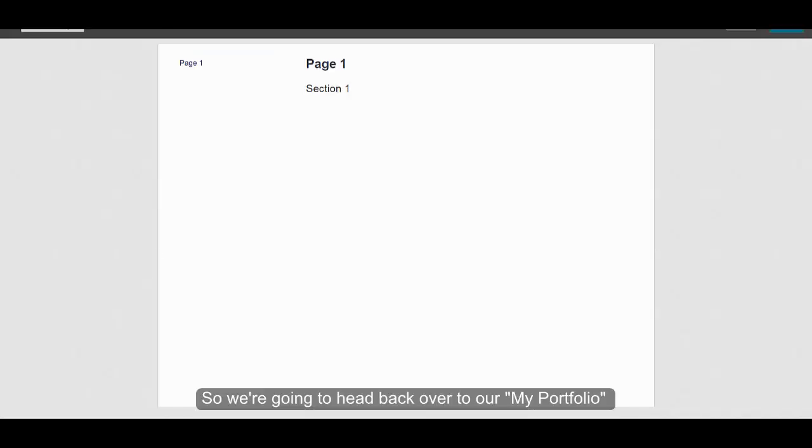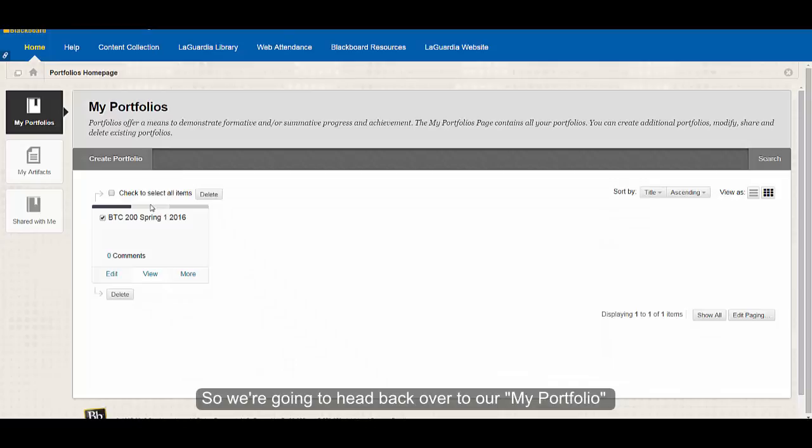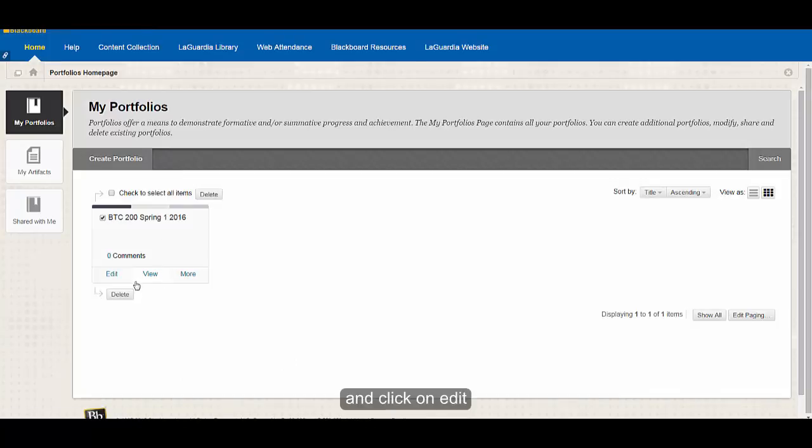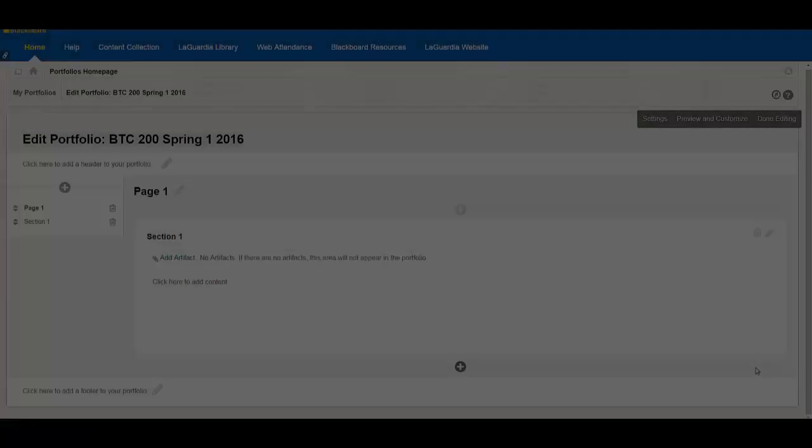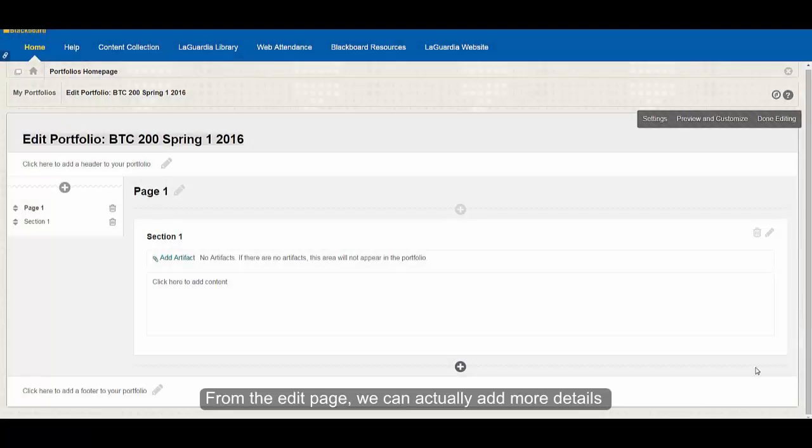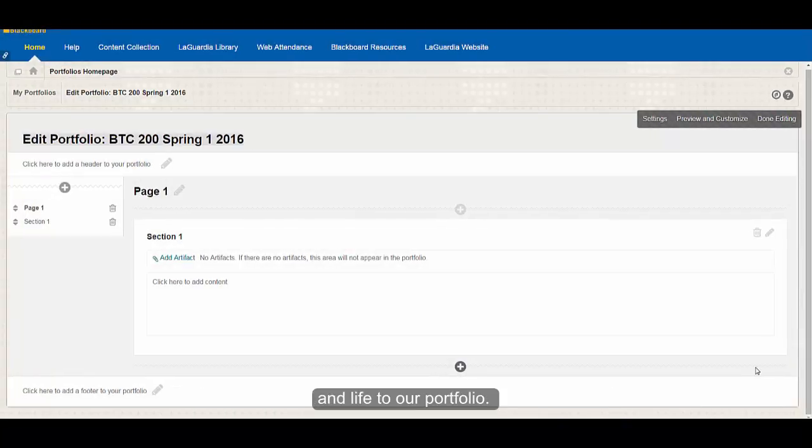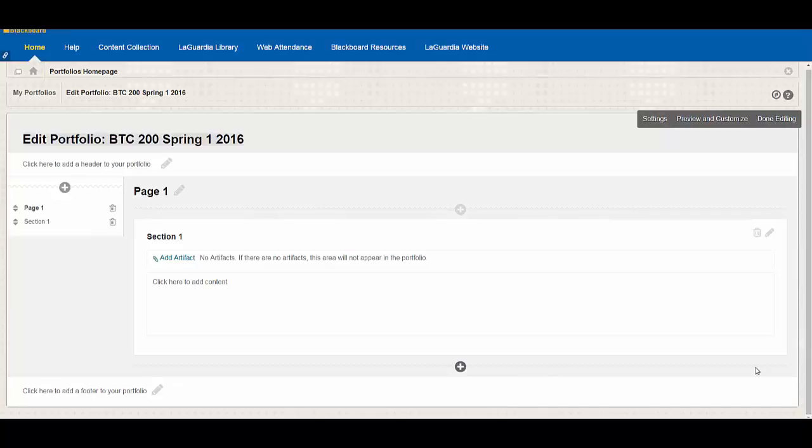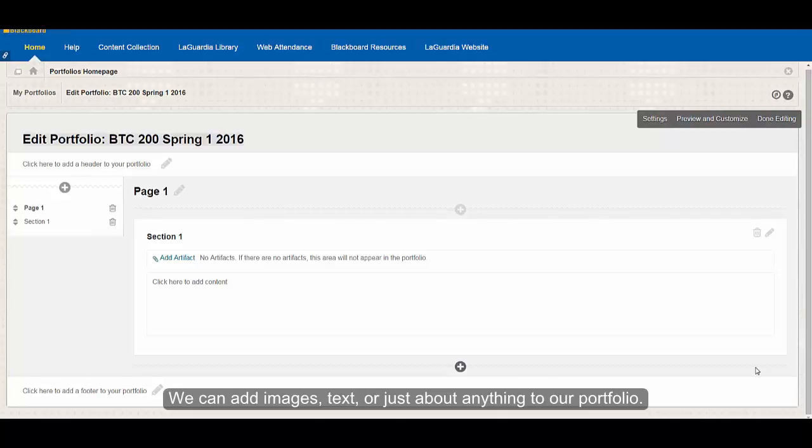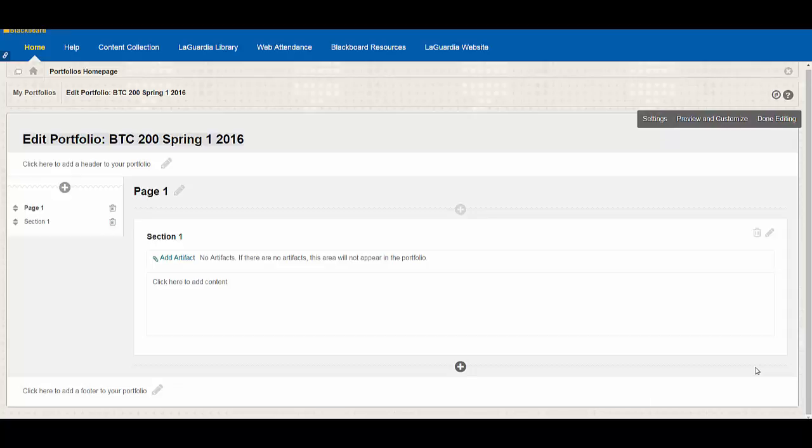So we're going to head back over to my portfolio and click on edit. From the edit page, we can actually add more details to our portfolio. We can add images, text, or basically just about anything to our portfolio.